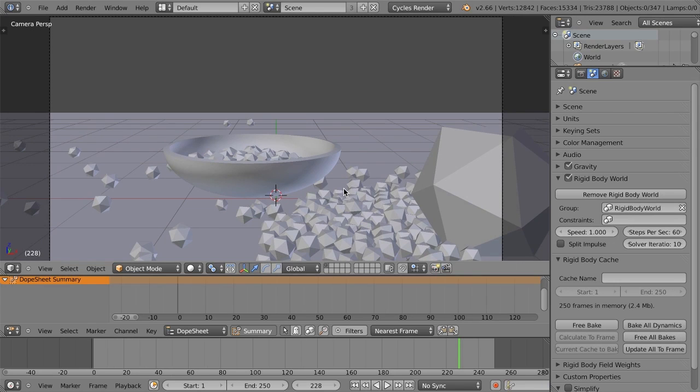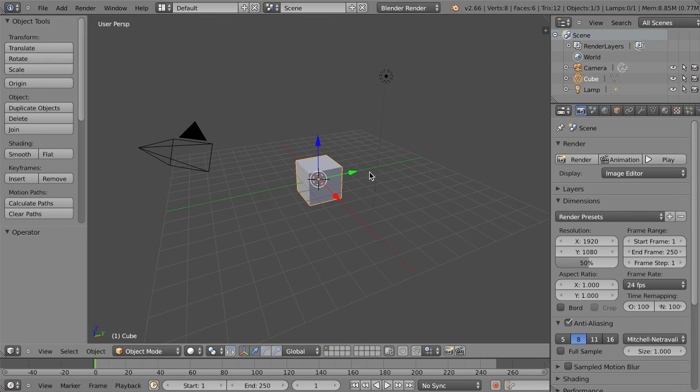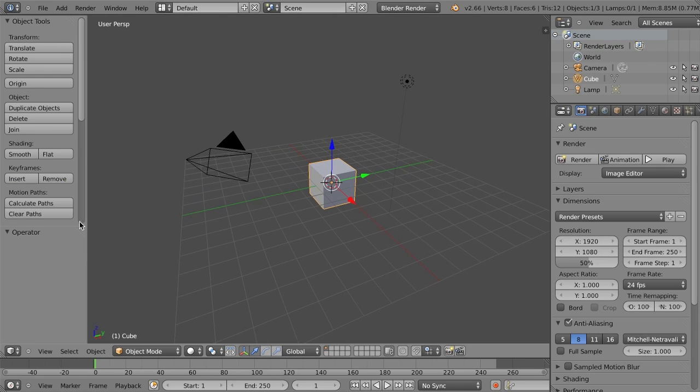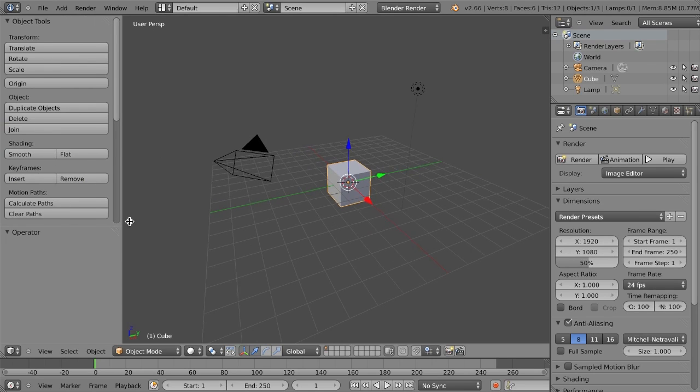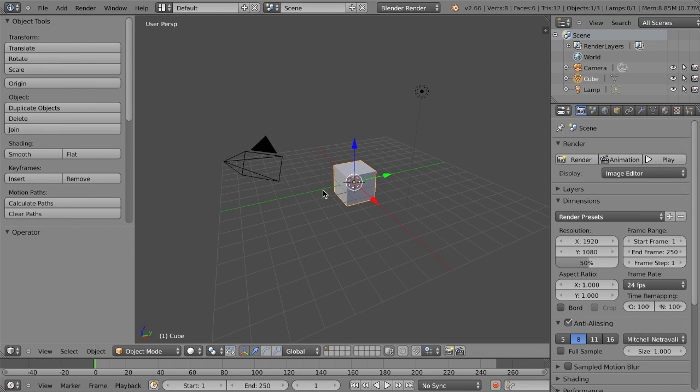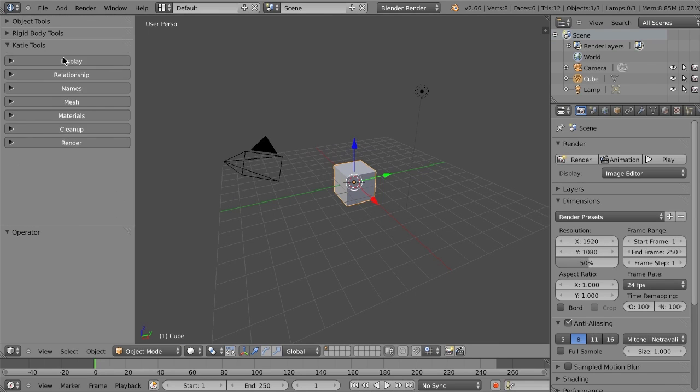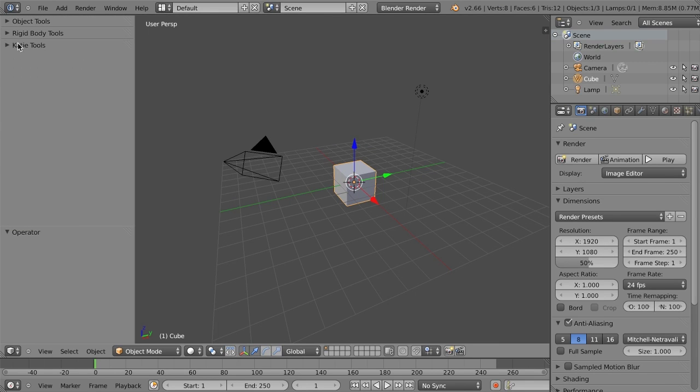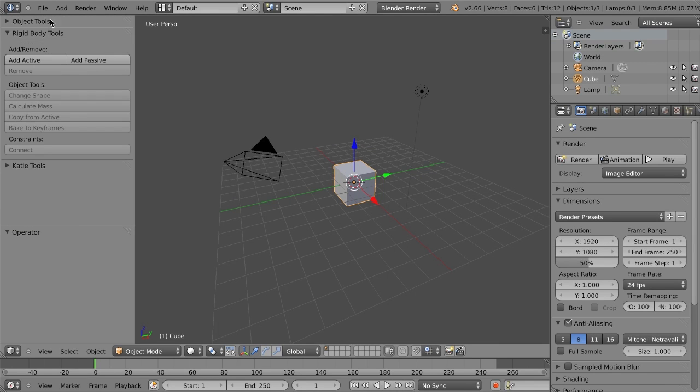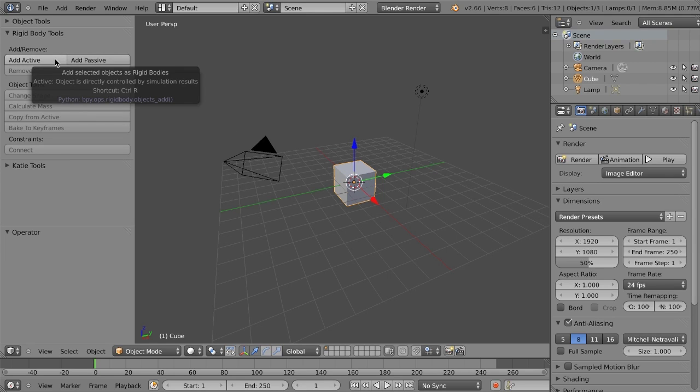So real quick, rather than showing you how this one works, let's just start a new file, and I'm going to show you how quick and easy it is to set up. So if I just take my default cube here, let's just go here in the toolbar, scroll down, and you can see rigid body tools right here. So if I just click add active, an active object is one that is going to basically interact with gravity, so it's going to fall, it's going to collide with other objects, etc.